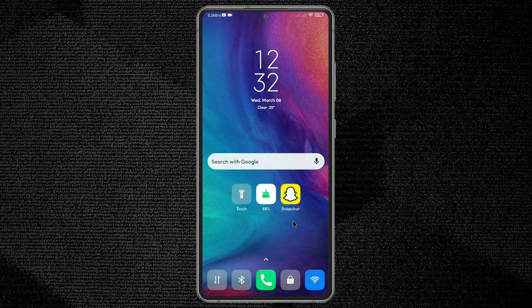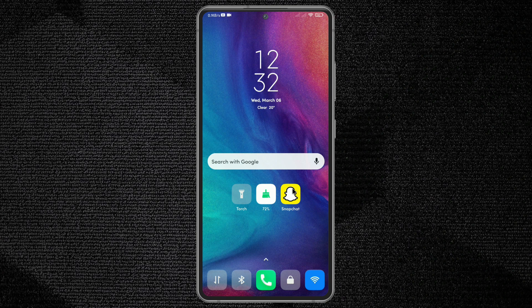Hello guys, welcome to my new video. In this video I'll show you how to delete your old data in Snapchat using your smartphone. First, open the Snapchat app.